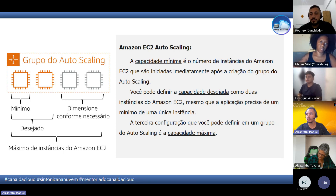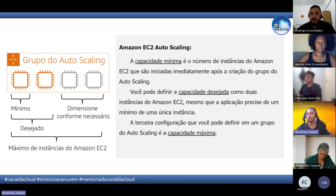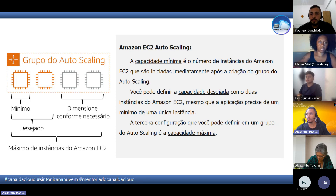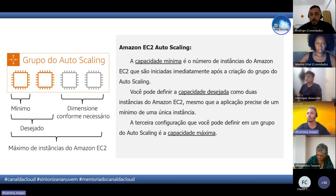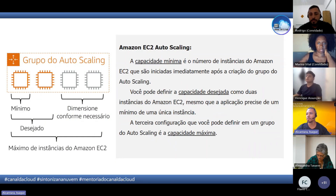Depois temos a capacidade desejada. Mesmo com o mínimo sendo, por exemplo, uma instância, se a capacidade desejada for duas, ele vai rodar o tempo todo com duas, porque você está desejando que seja duas. E a terceira configuração é o máximo — é uma maneira de prevenir que alguma coisa saia do controle, como um ataque, e comece a consumir recursos enlouquecidamente. A capacidade máxima não vai deixar passar daquilo.